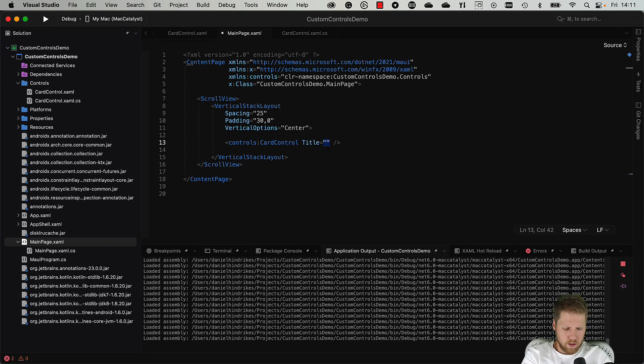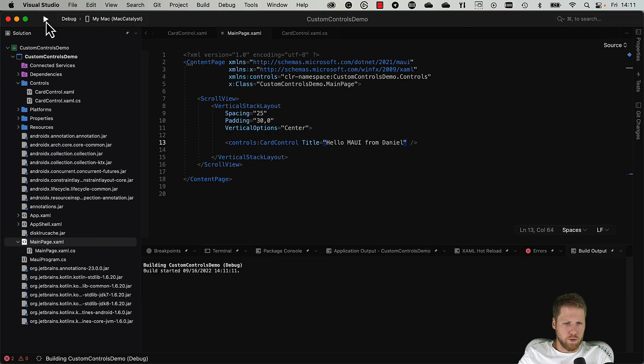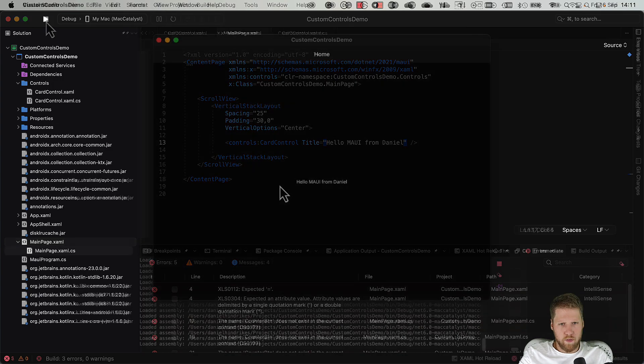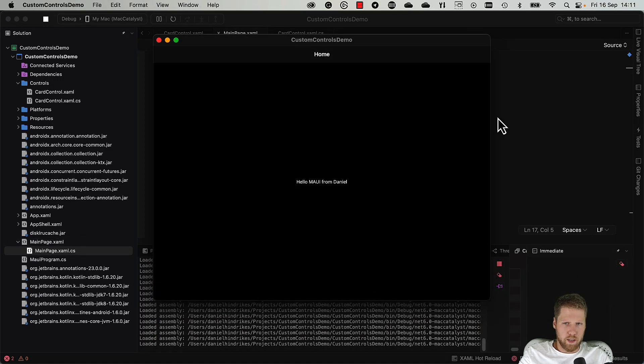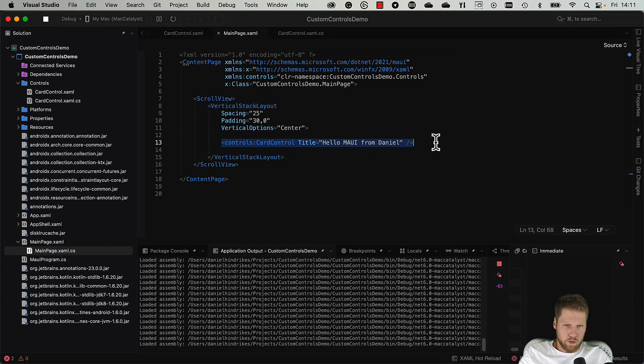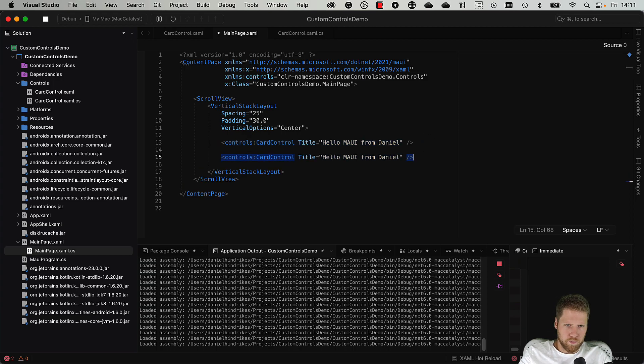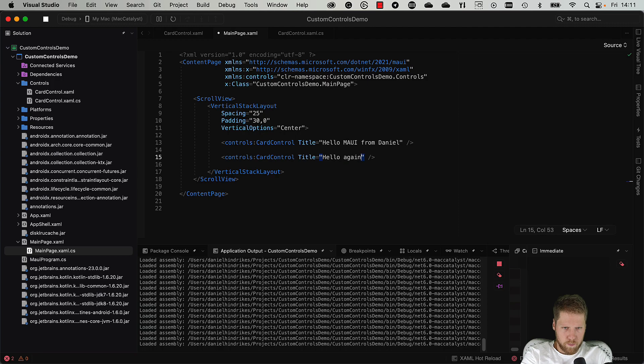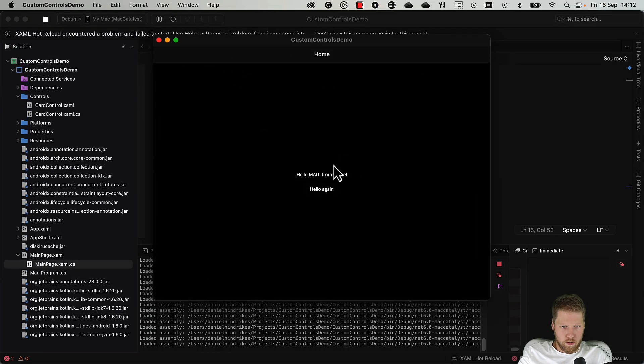And we can set Title is Hello MAUI from Daniel. Let's try to run it. Hello MAUI from Daniel. And now we can reuse this control multiple times if we want to. Hello again.